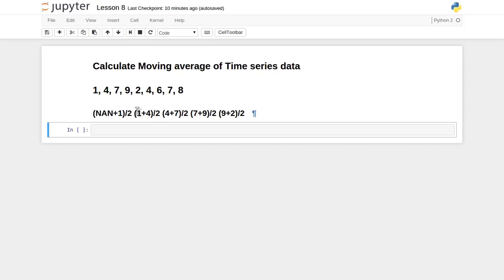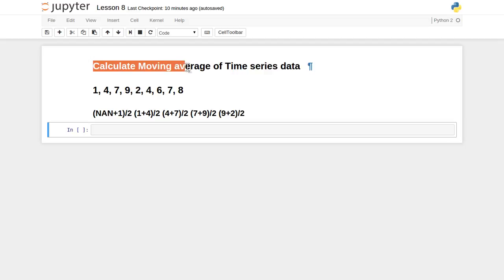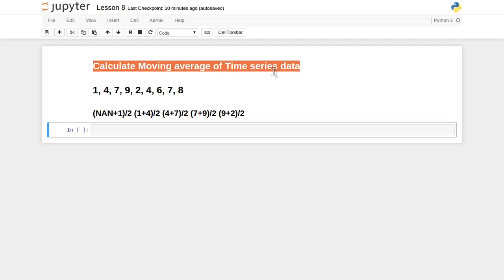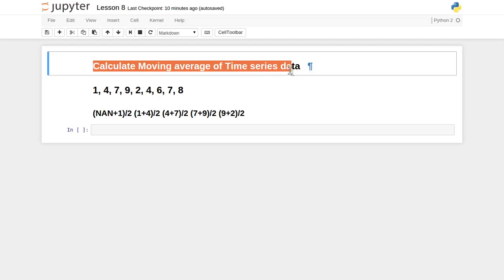Hello friends. This is the 8th video tutorial inside the video lecture series on data analysis with Python. In this tutorial, we are going to see how to calculate the moving average of time series data.